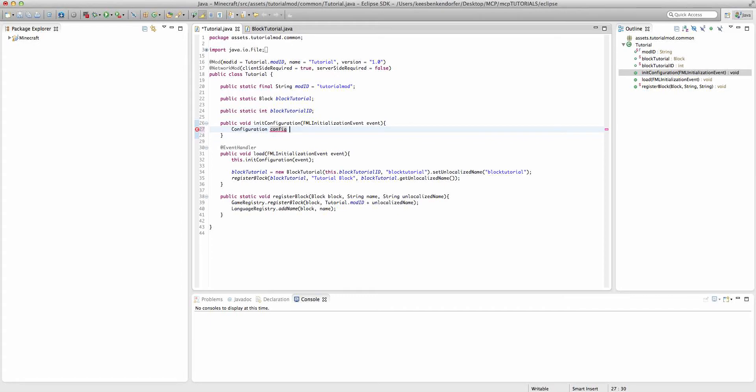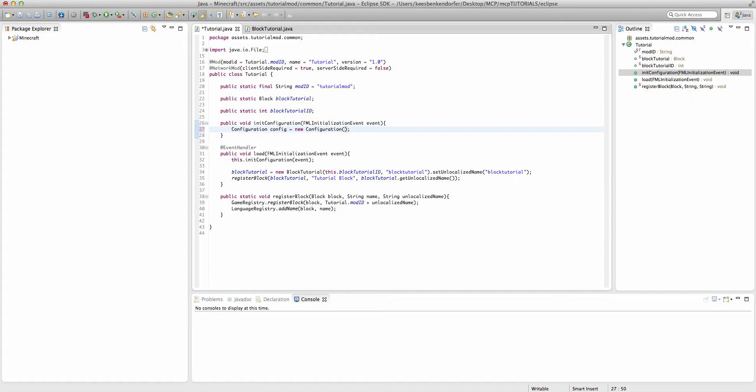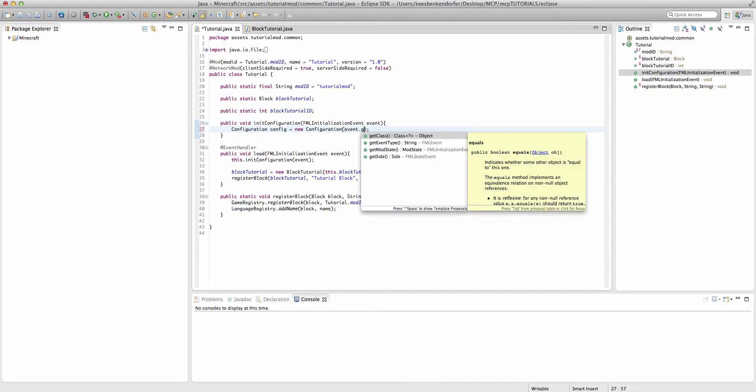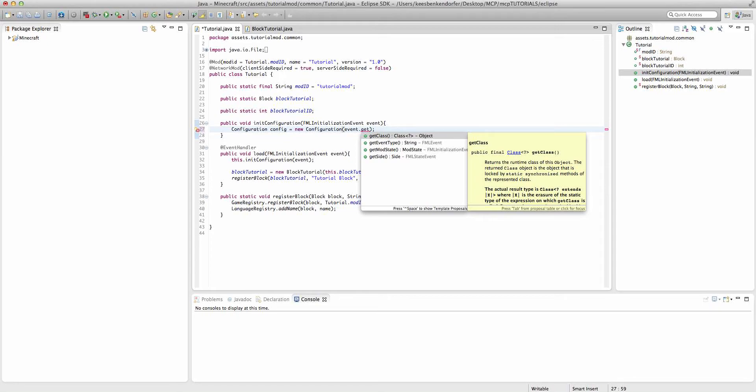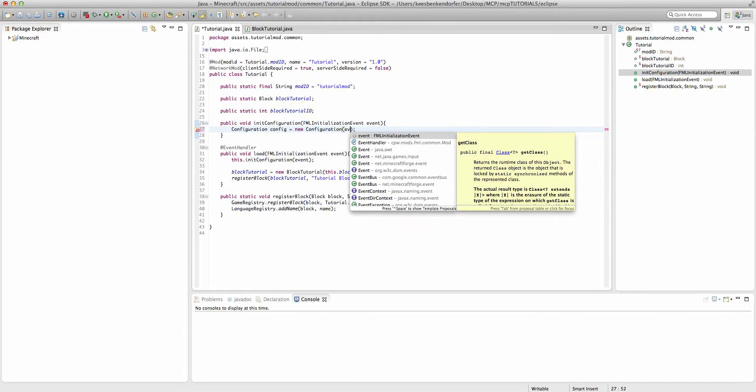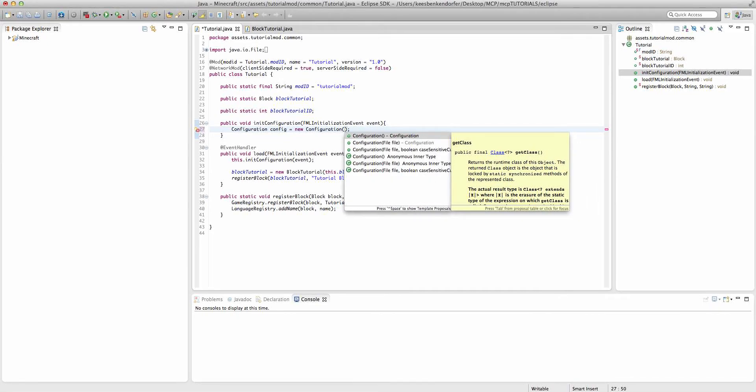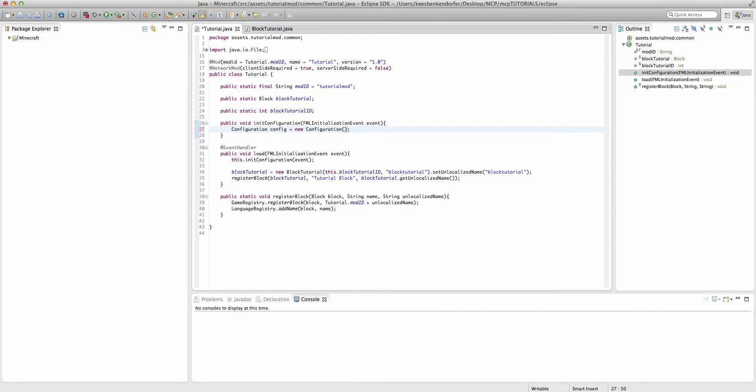Now we're going to say config equals new Configuration. And there used to be a method for FMLInitializationEvent called event and then it was something along the lines of getRecommendedConfigurationFile. That seems to be removed in the new Forge code.